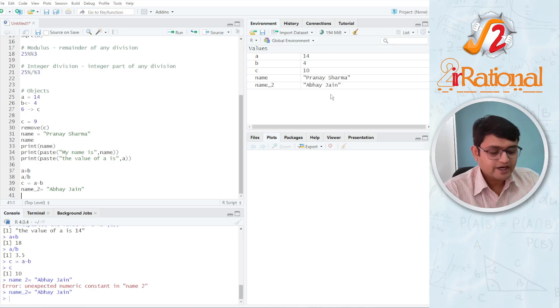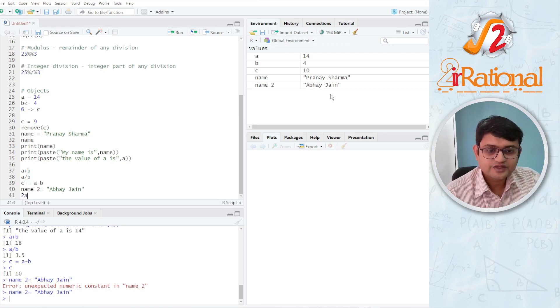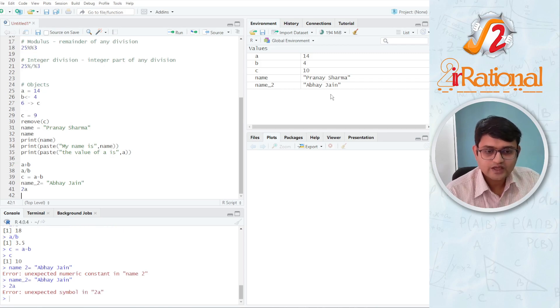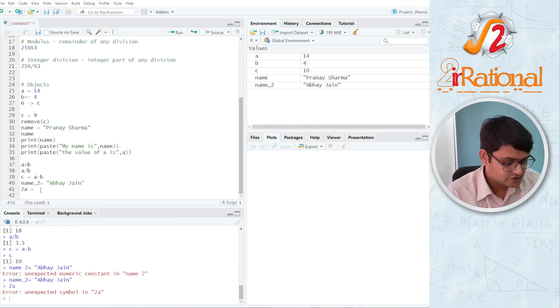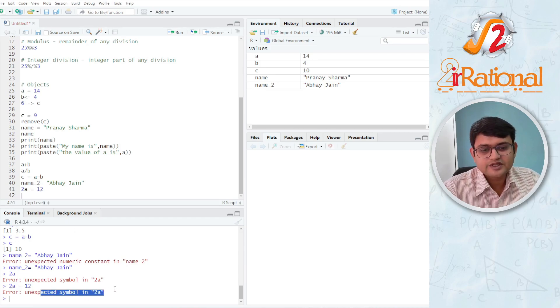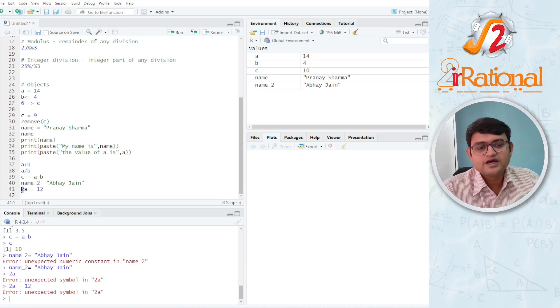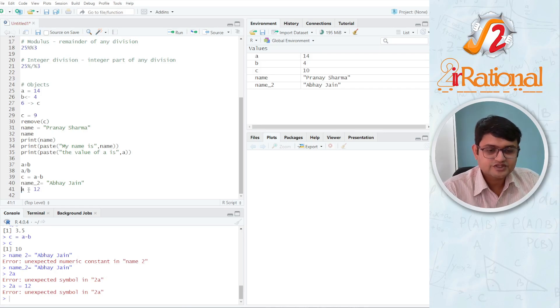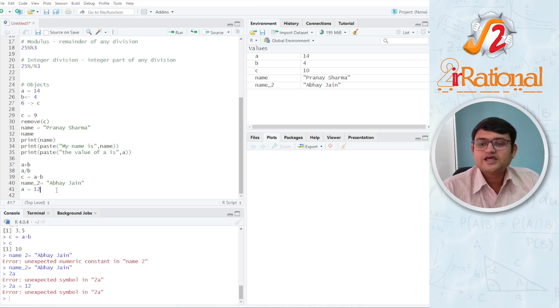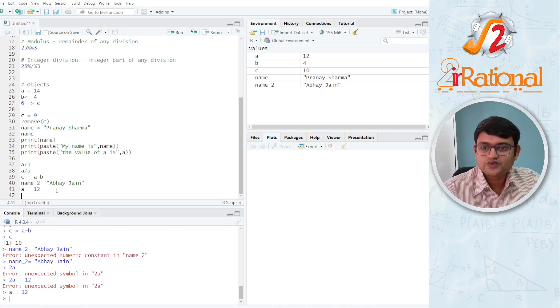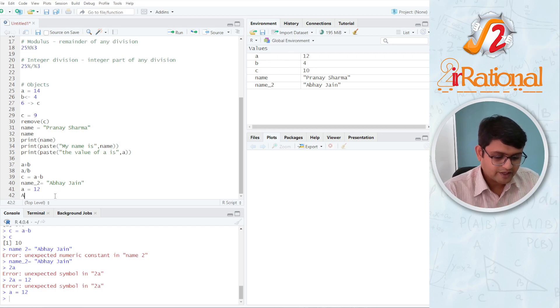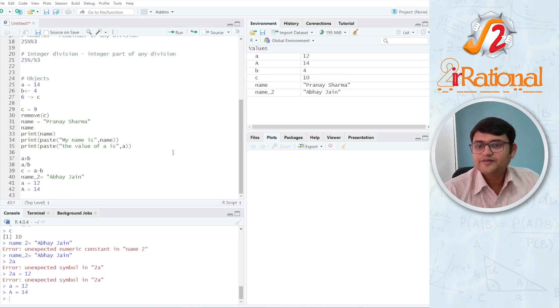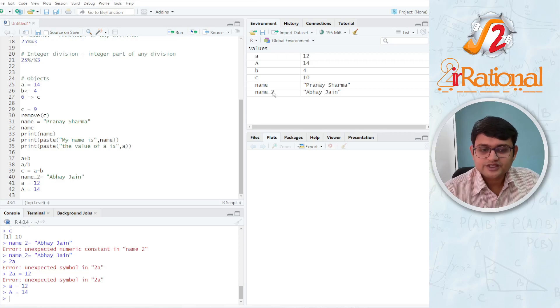I cannot start the name of an object with a number. If I say 2a is equals to 12, it will again say unexpected symbol in 2a. I cannot start the name of an object with a number. It should always start with a letter and smaller case and upper case will be different. So a is equals to 12, you can see here, a has been changed to 12. And capital A is equals to 14 will be treated as two different objects.